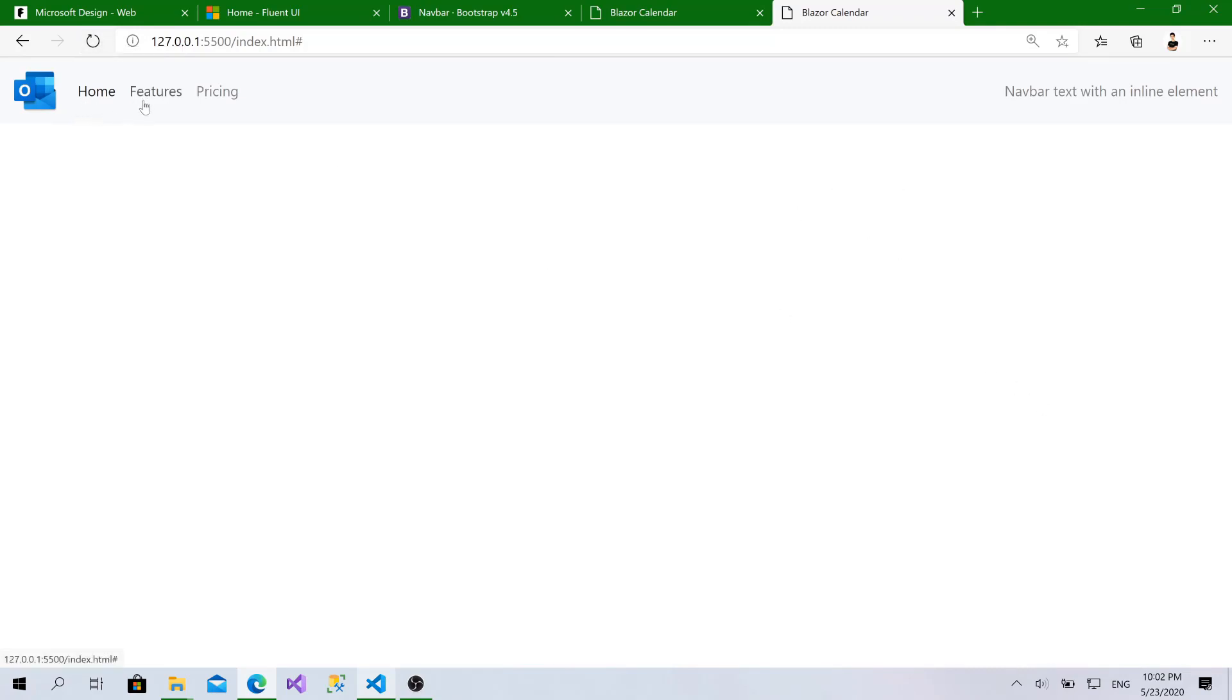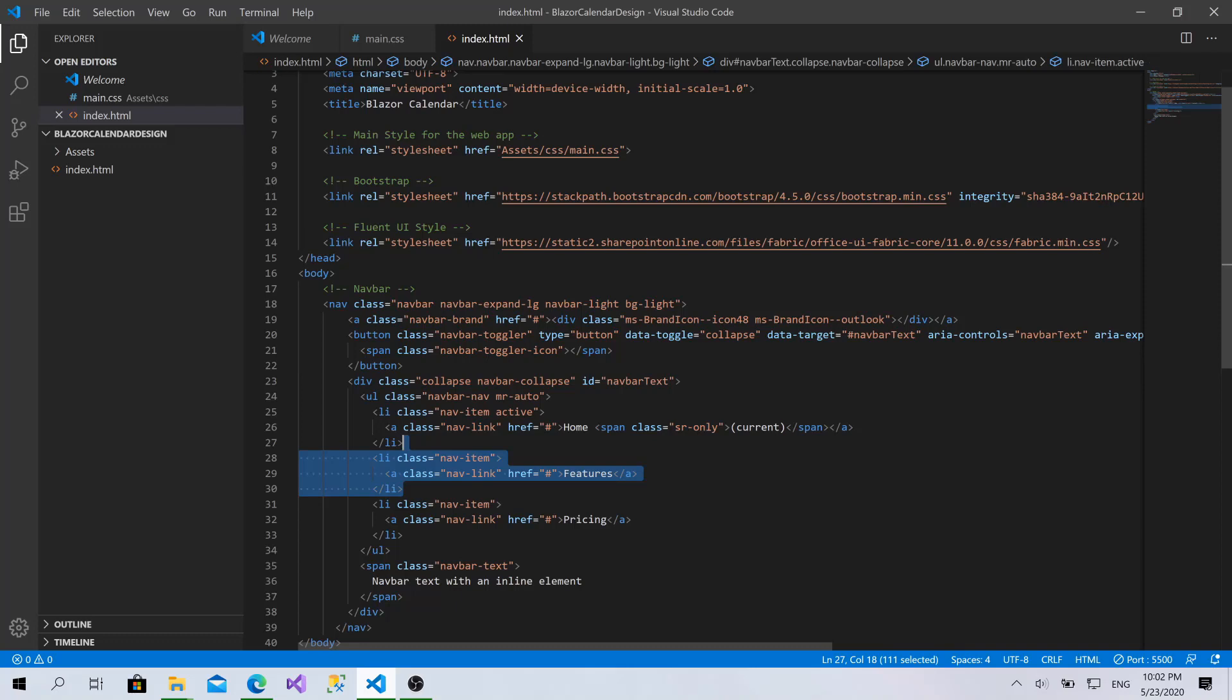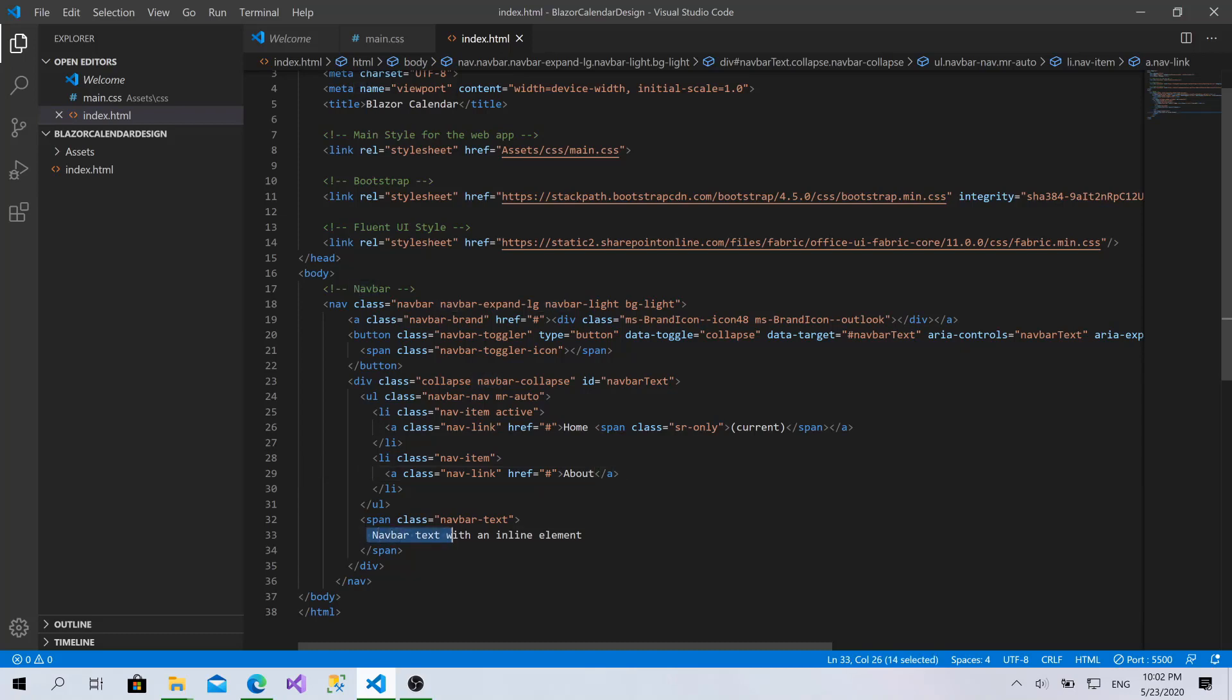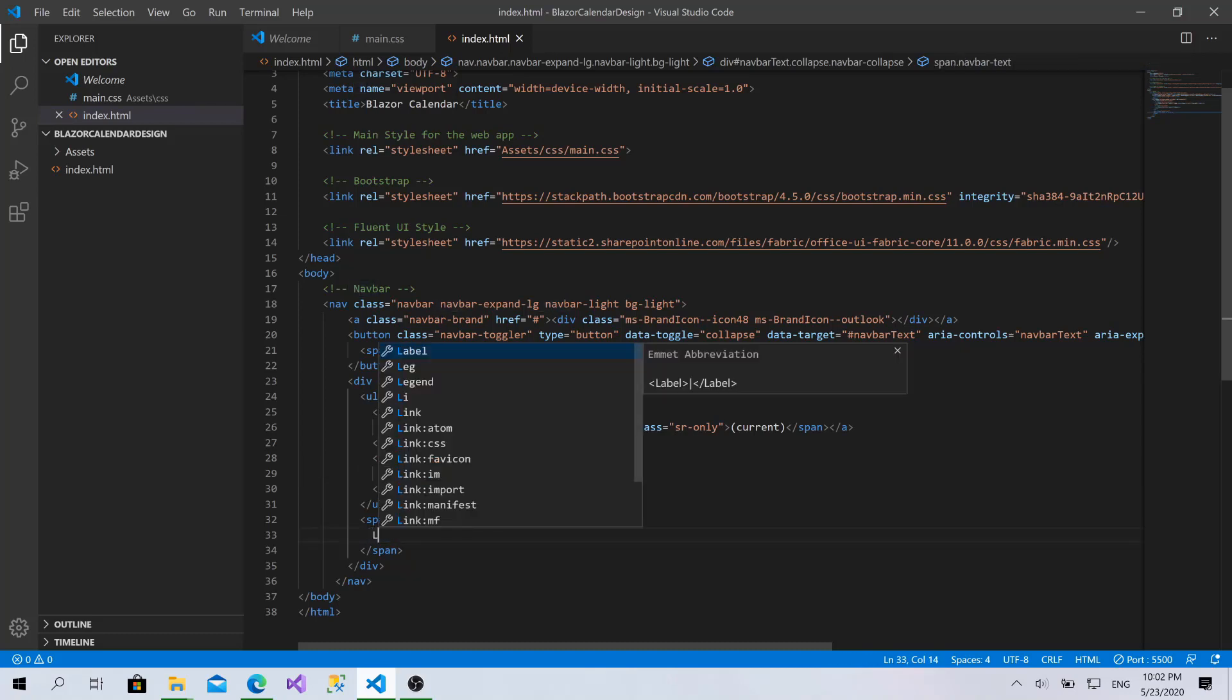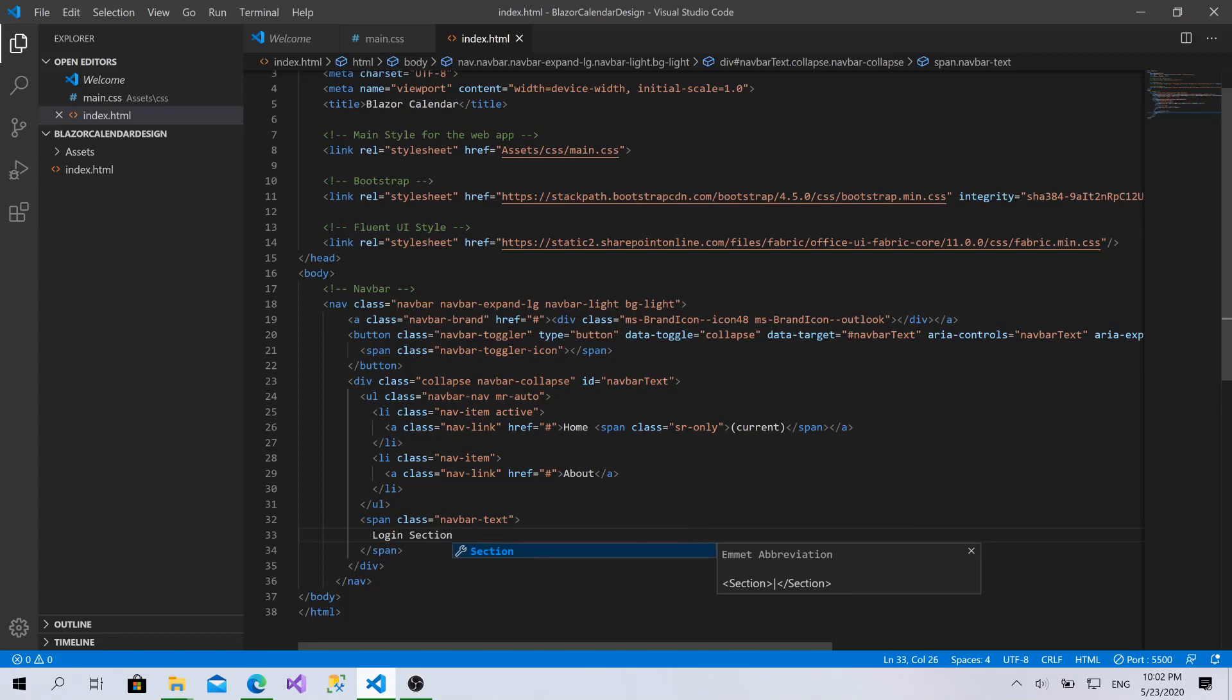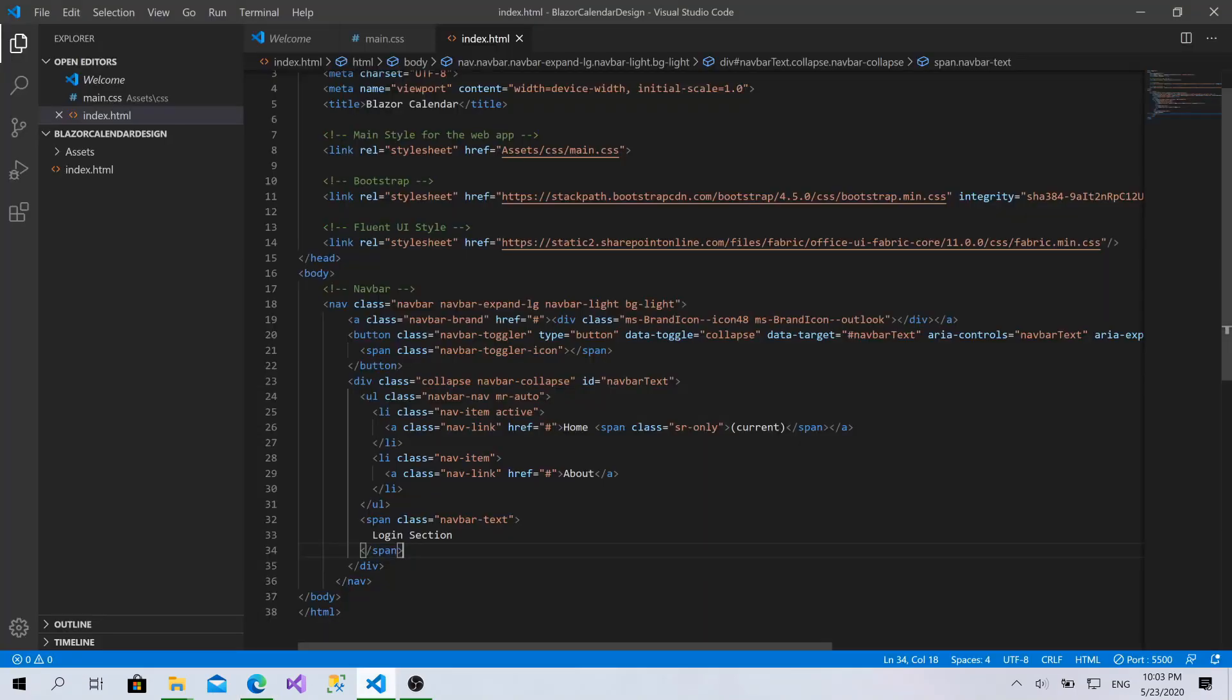As you can see here, right now we have this icon, Home. And, we will need just About. Let's remove this one. And, make this one About. And, for this one, I'll leave it as it is. Call it Login Section. We go here. As you can see, everything's perfect.